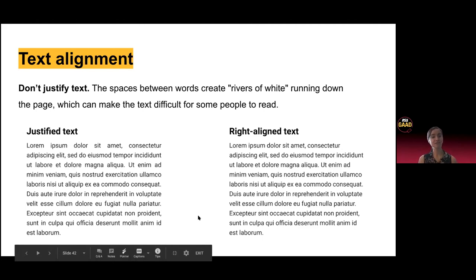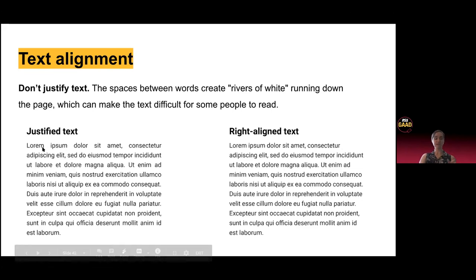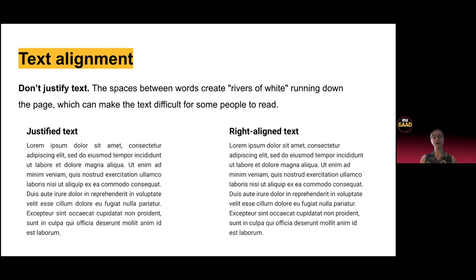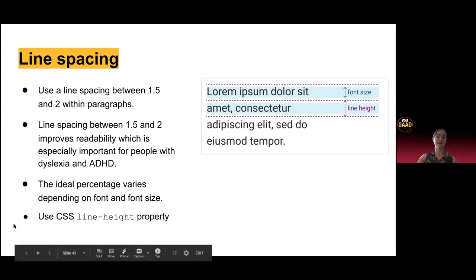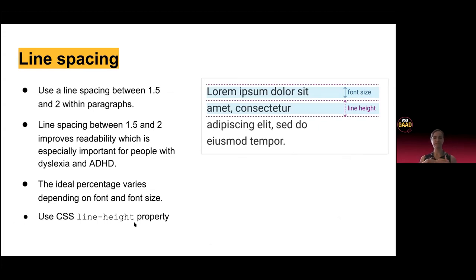Text alignment — don't justify text, because it creates rivers of white running through the page with large space gaps between words. This hinders readability for all, but especially for people with dyslexia. Line spacing — use a line spacing between 1.5 and 2 within paragraphs. This really depends on the font and font size. This helps with readability for all and is especially important for people with dyslexia and ADHD. Use the CSS line-height property to give different line heights. This applies specifically to paragraphs and long blocks of text, not necessarily labels.